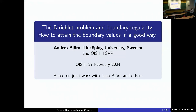Professor Björn has particular expertise in abstract potential theory, which is the subject of a monograph co-authored with Jana Björn on nonlinear potential theory — one of the few monographs in this field. He'll be talking about the Dirichlet problem and boundary regularity.